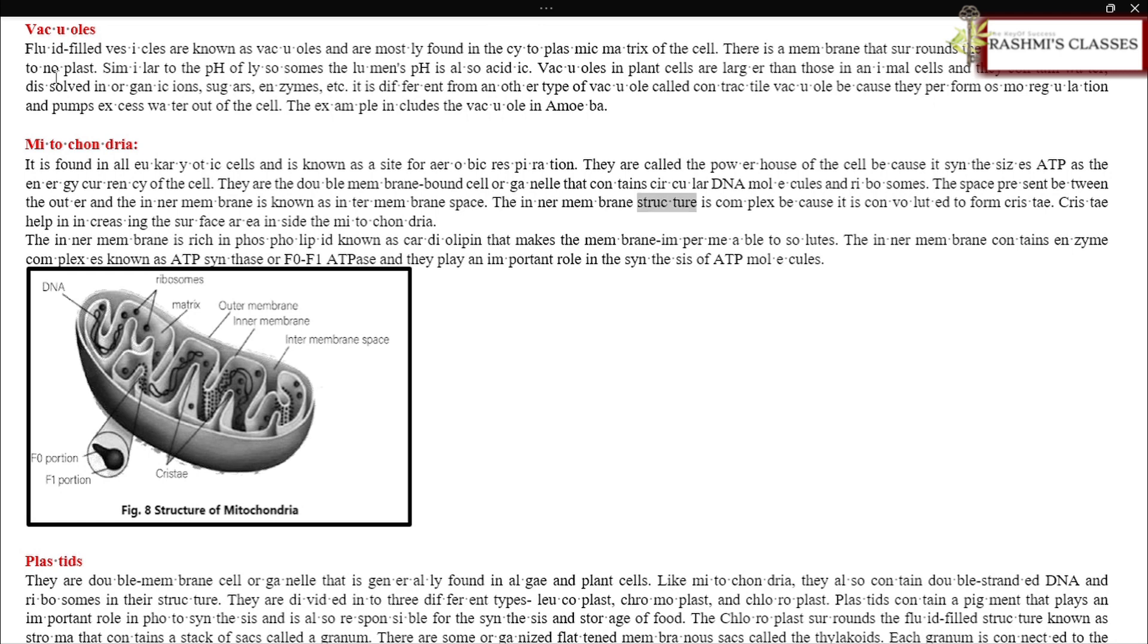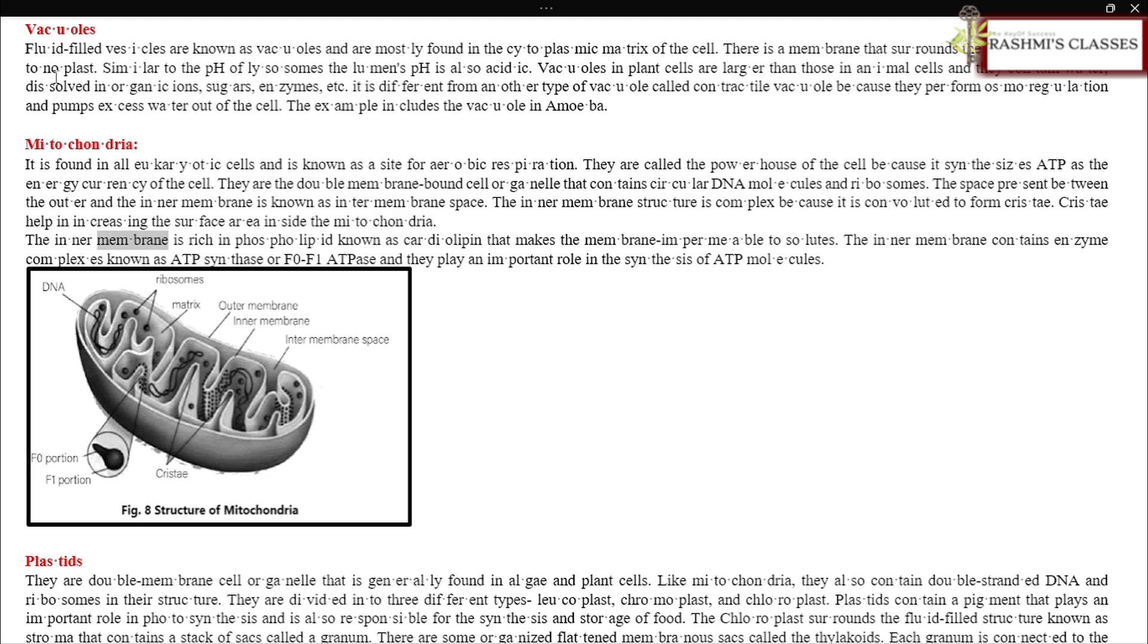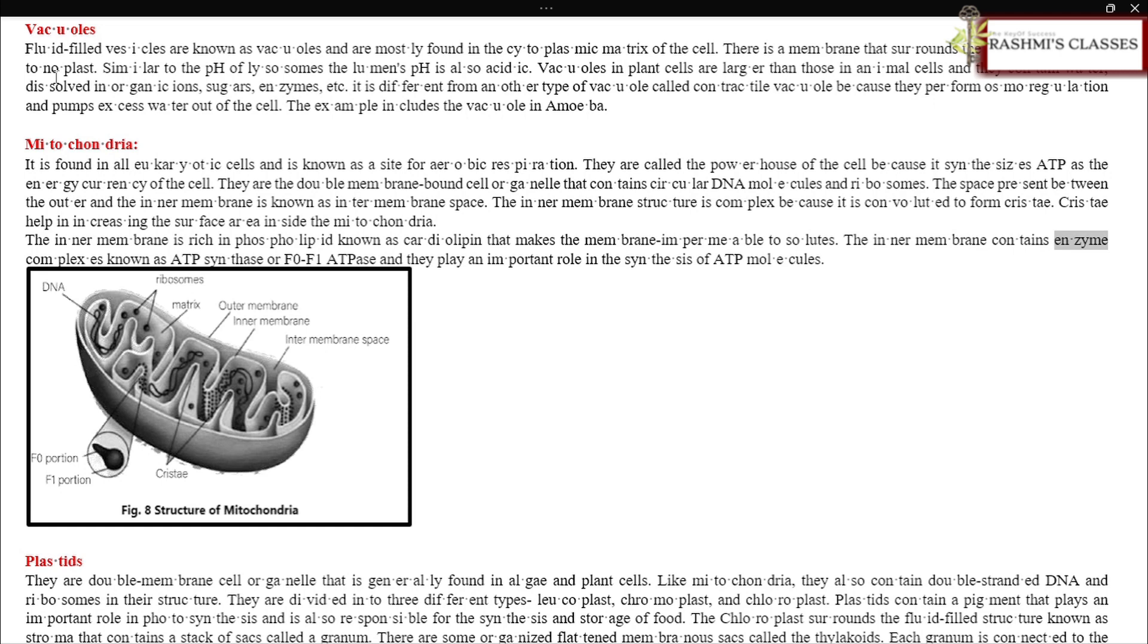The inner membrane structure is complex because it is convoluted to form cristae. Cristae help in increasing the surface area inside the mitochondria. The inner membrane is rich in phospholipid known as cardiolipin that makes the membrane impermeable to solutes. The inner membrane contains enzyme complexes known as ATP synthase or F0-F1 ATPase, and they play an important role in the synthesis of ATP molecules.